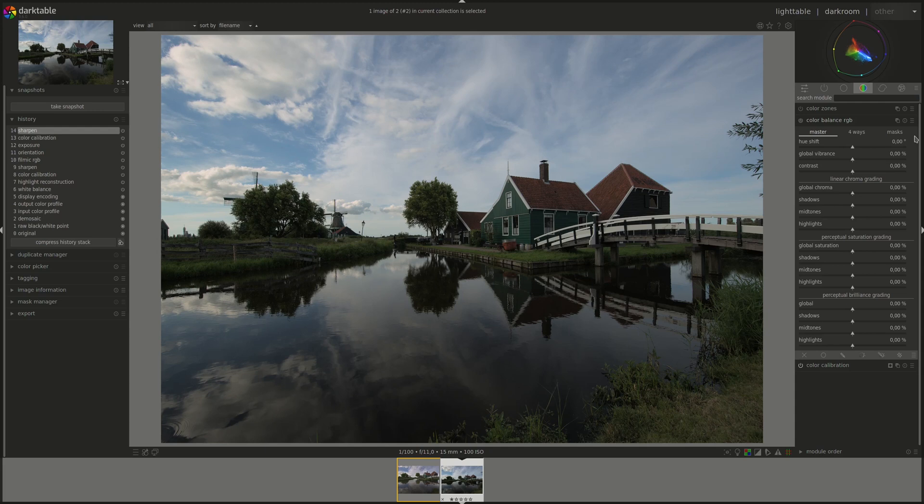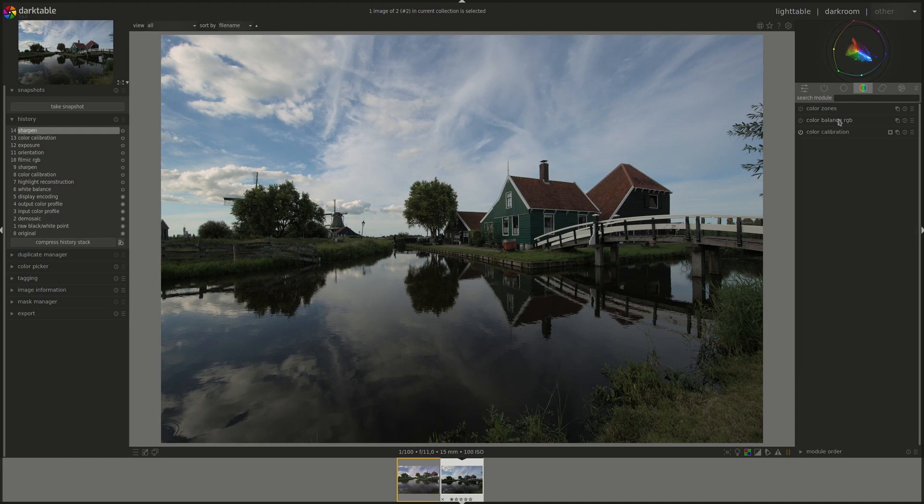The documentation says a new color balance RGB module has been added. This can be used as a one-stop module for all color grading work. Excellent. Can't wait.